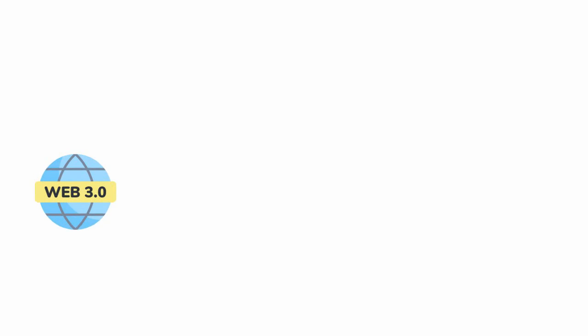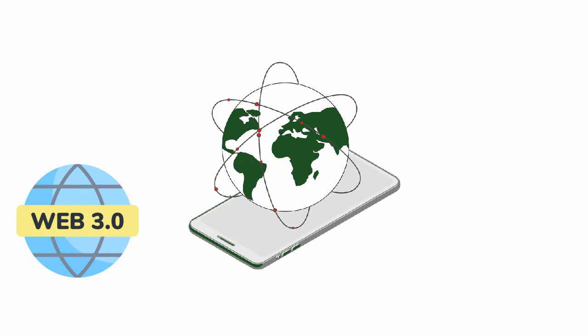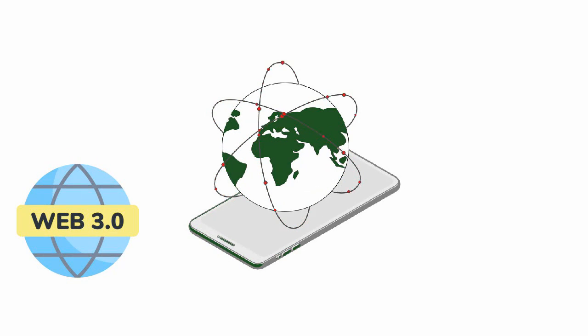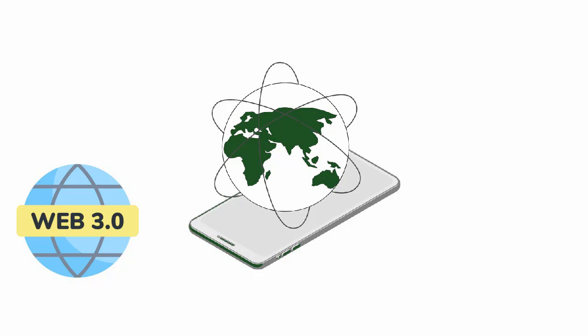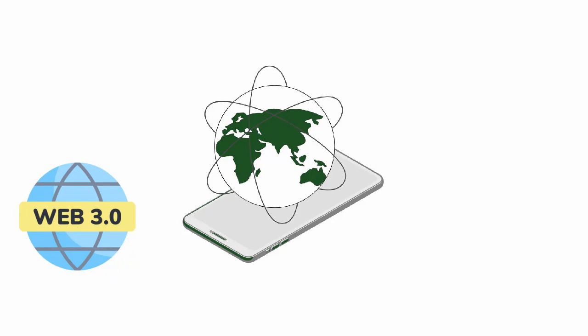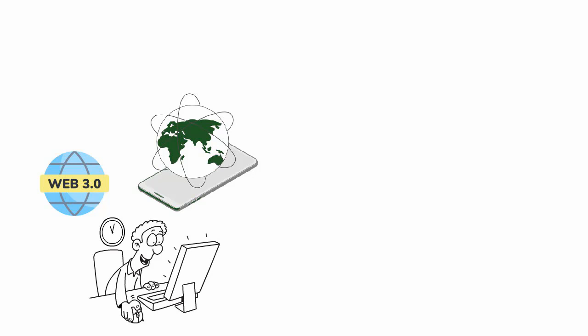Web 3.0, or Web 3 as it's commonly known, is hailed as the next evolution of the internet. But what does it really entail? Well, let's go back in time and see how we've evolved to where we are.